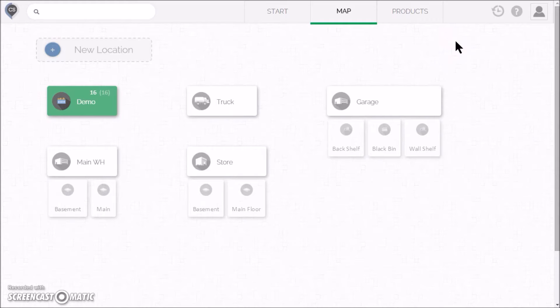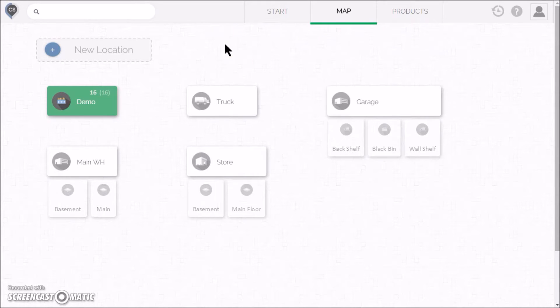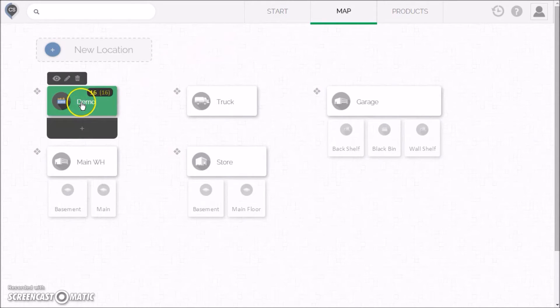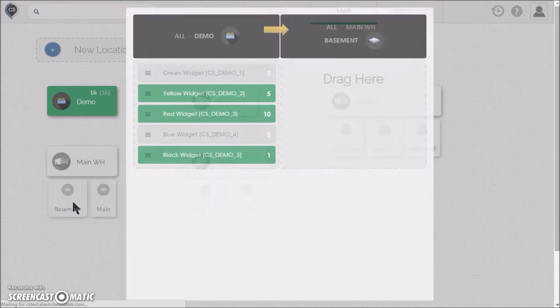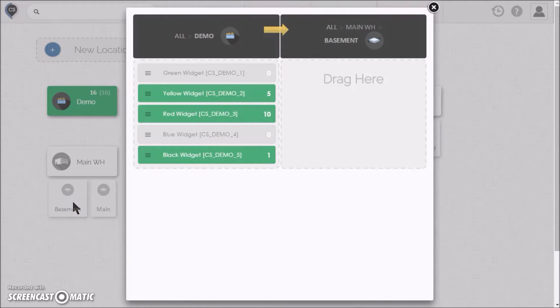So, what's the point of all these locations? Well, now you can start moving your products around. For example, let's transfer some of the demo products to the basement. You just drag and drop on the map. Easy, right?